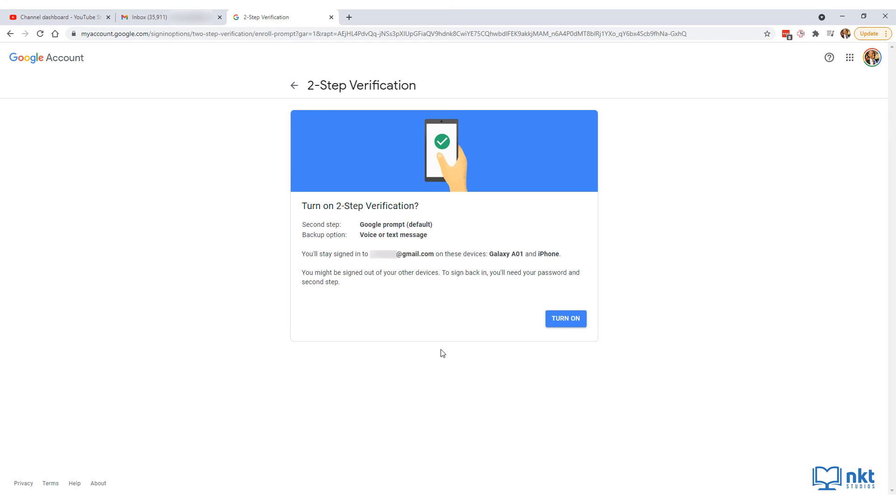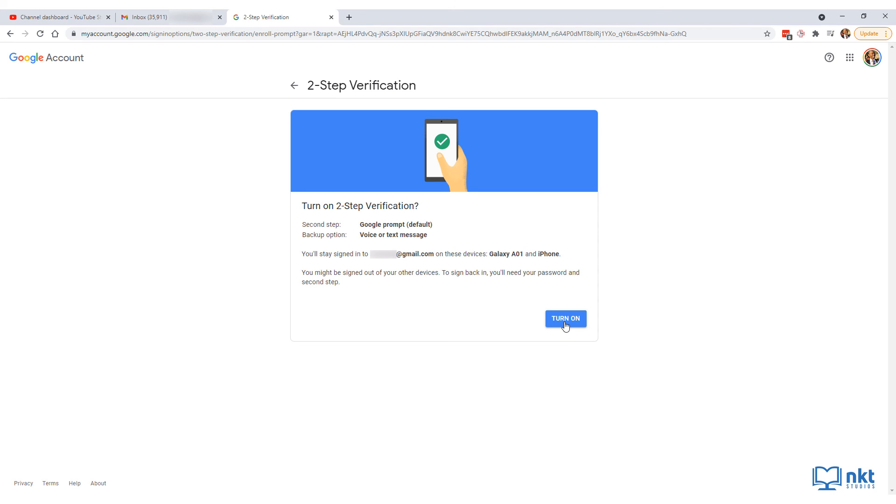If everything goes well, you'll get a confirmation page like this one, which shows you what your second step is and what your backup option is. You get the button to turn on two-step verification. At this point, it is still not yet on. This was just to make sure that you can do the second verification steps. Now just click on turn on to turn it on.